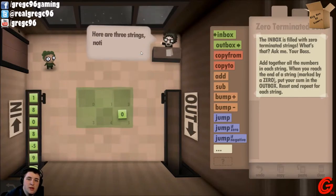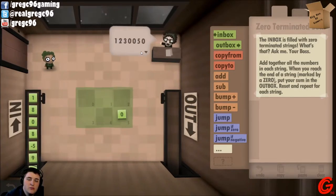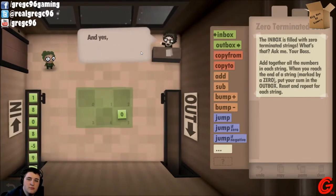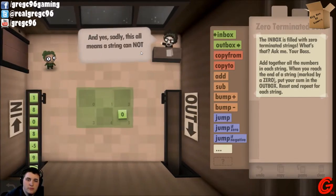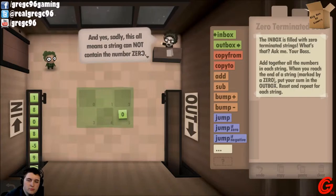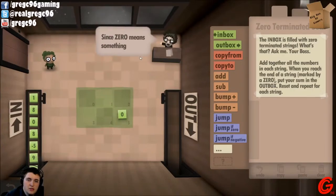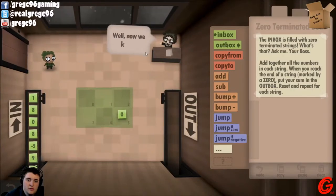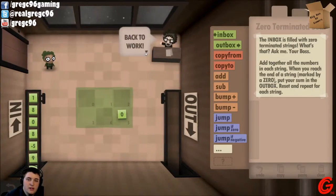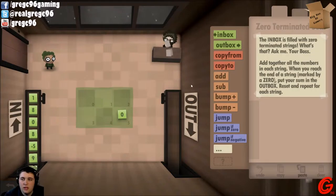Sometimes a string can be empty. Here are three strings — notice the one in the middle is empty. A string cannot contain the number zero, since zero means something special. Now we know. Back to work.